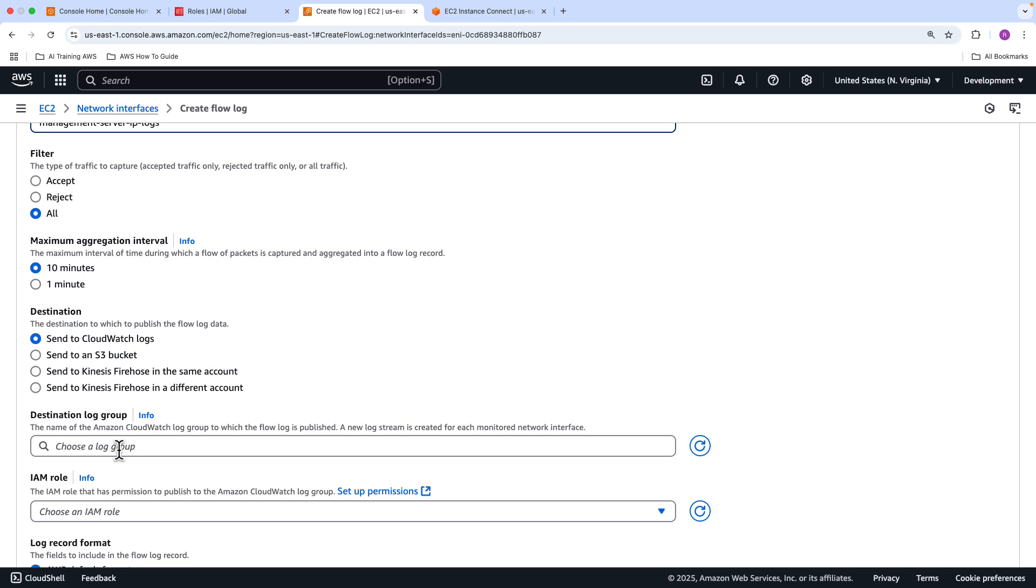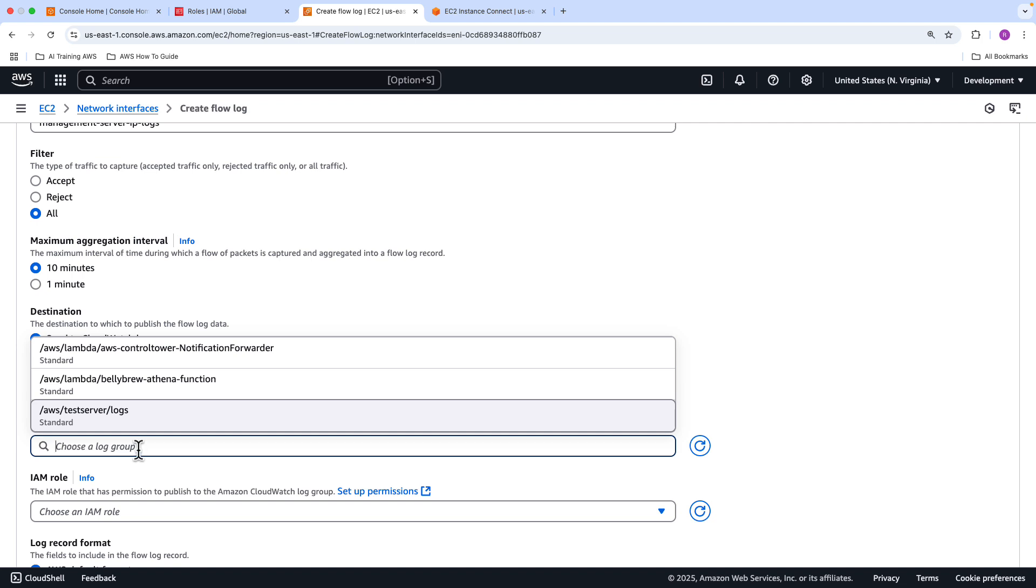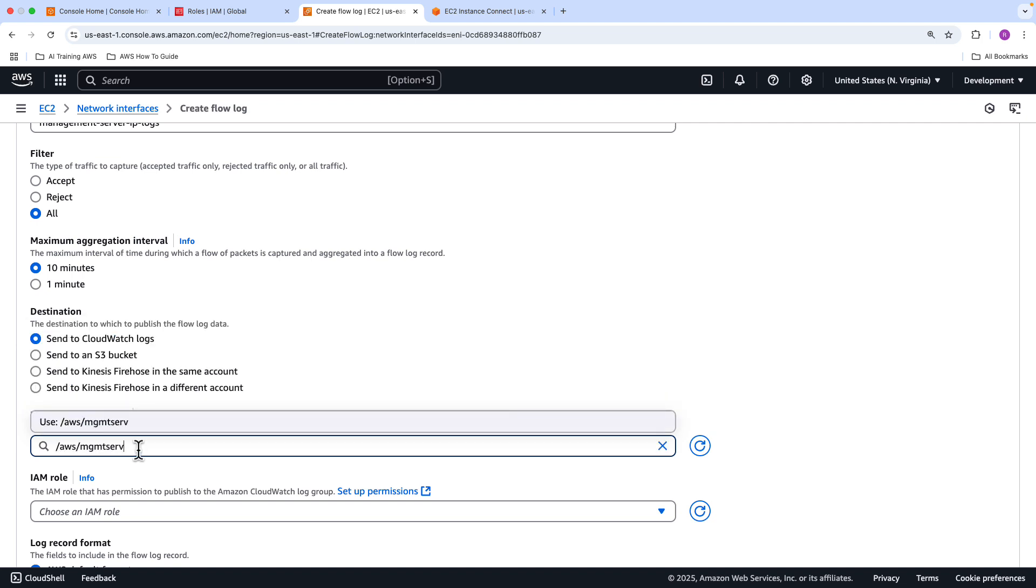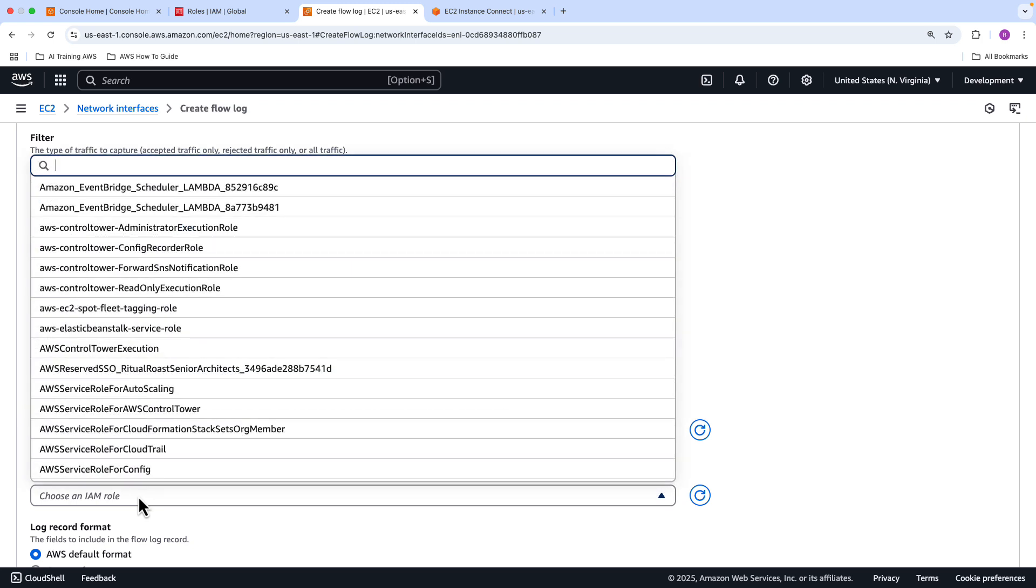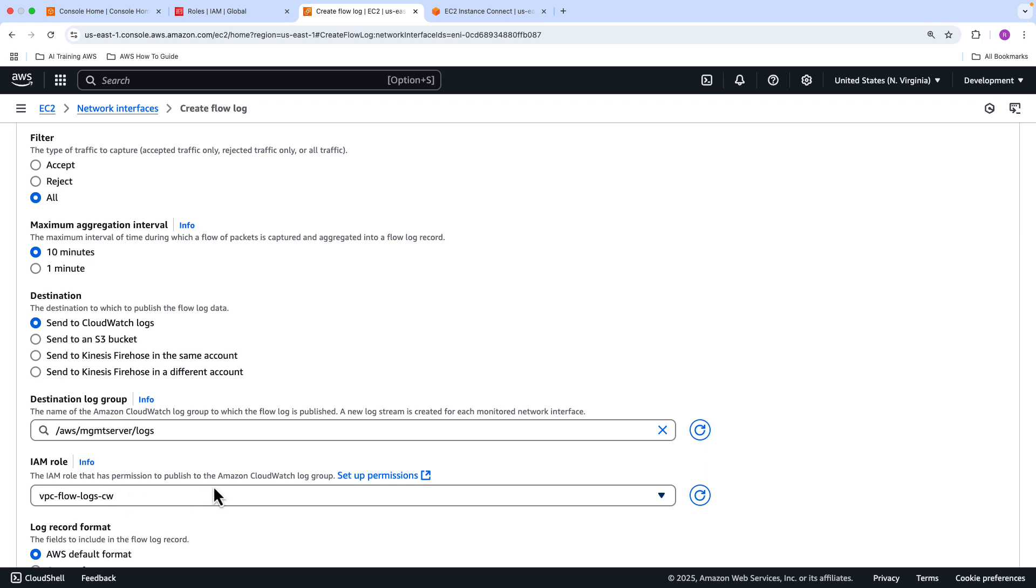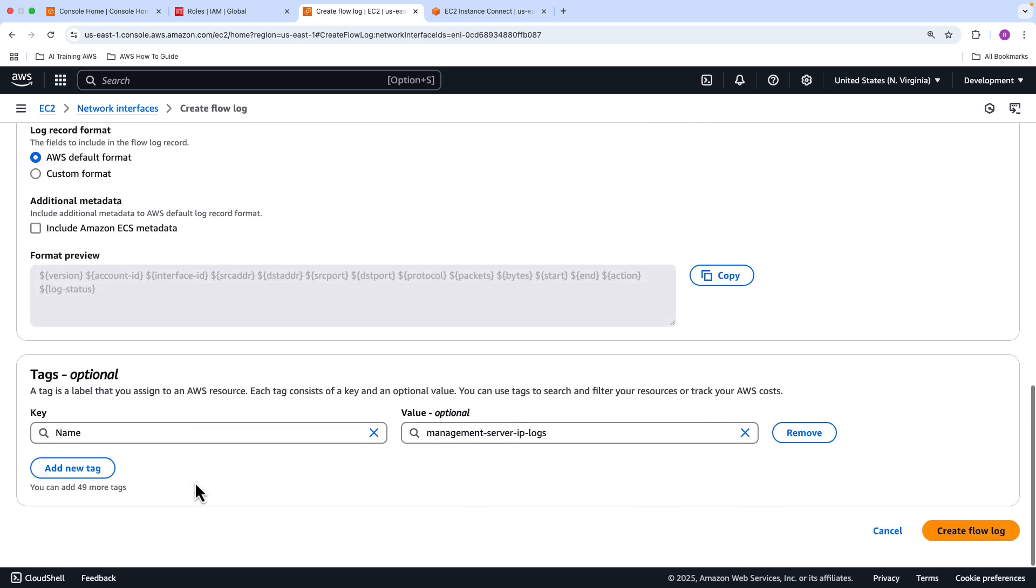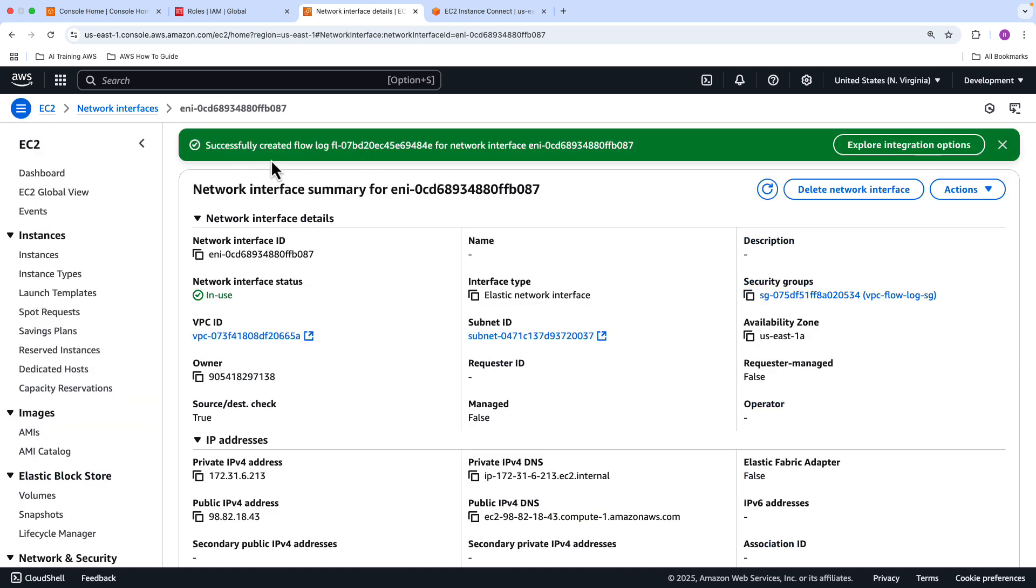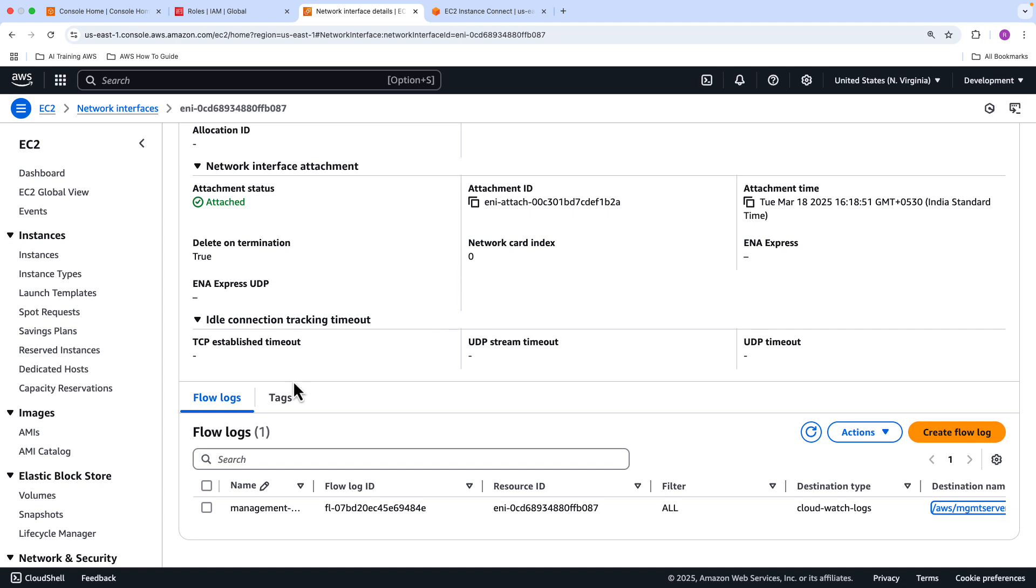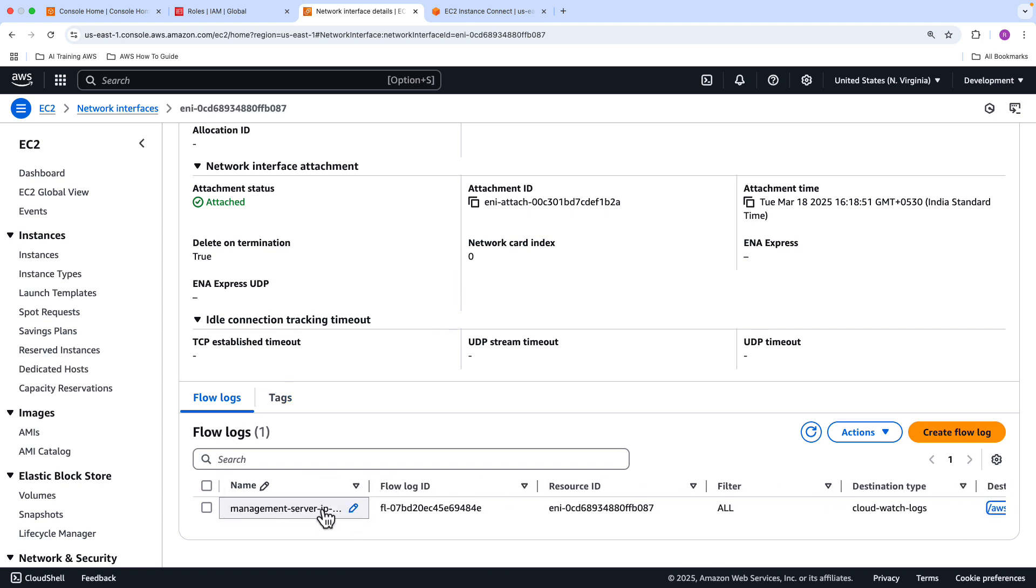If you scroll all the way to the bottom, you can create flow logs just for this network interface card. So click create flow log. Here's where you create the flow logs. We'll give this a name: management server IP logs. The filter, we're going to set it to all so both accepted and rejected traffic. The maximum aggregation interval I'm going to set it to 10 minutes, and we're going to send that data to CloudWatch logs. We can create a log group from here itself. I'm just going to create a log here: MGMT server logs. And this is where you select the IAM role created right at the beginning. There it is: VPC flow logs CW for CloudWatch logs.